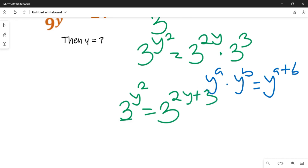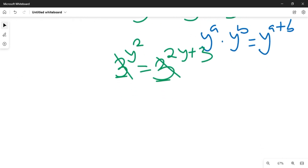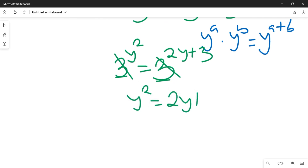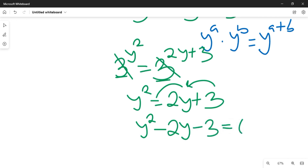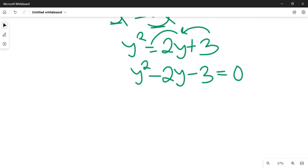Since they have the same base, we cancel the base, and that gives us y squared equal to 2y plus 3. Rearranging, y squared minus 2y minus 3 equals 0. We now need to solve this quadratic equation.